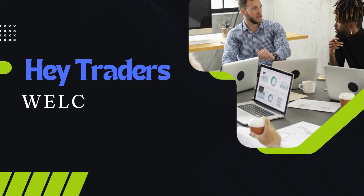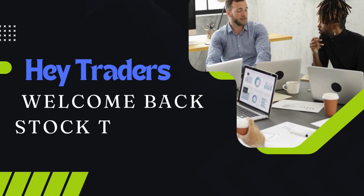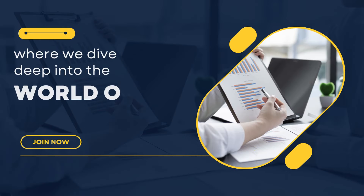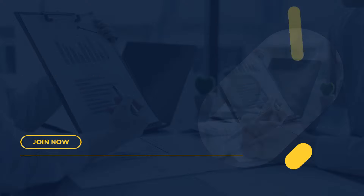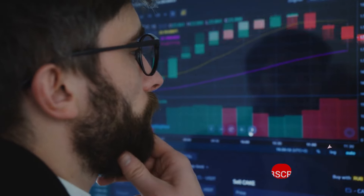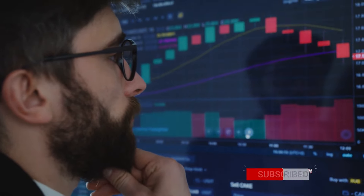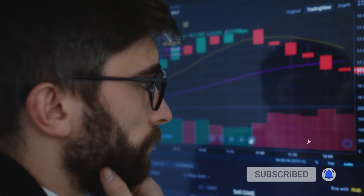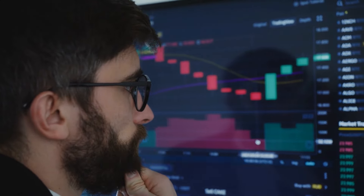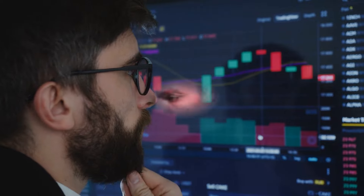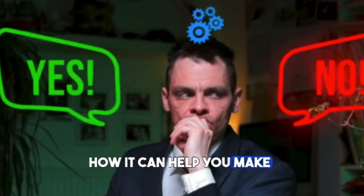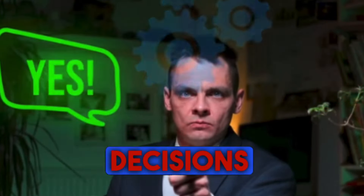Hey traders! Welcome back to Stock to Forex, where we dive deep into the world of trading tools and strategies. If you're new here, don't forget to hit that subscribe button and ring the bell to stay updated with all our latest content. Today, we're exploring the powerful top-bottom indicator. Let's break it down and see how it can help you make smarter trading decisions.